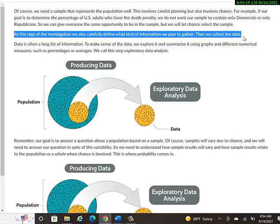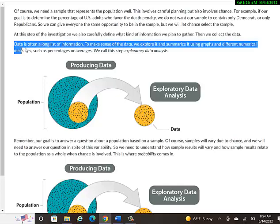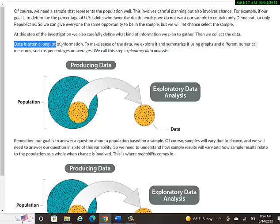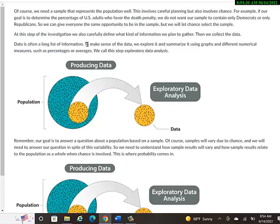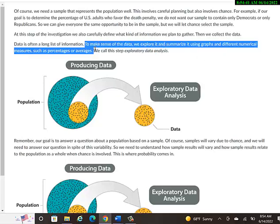At this step of the investigation, we also carefully define what kind of information we plan to gather. Then we collect the data. And data, or data, I guess it depends on where you're from. Some people say data, some people say data. I don't think one's wrong or right. Data is often a long list of information to make sense of the data. We explore it and summarize it using graphs and different numerical measures, such as percentages or averages.